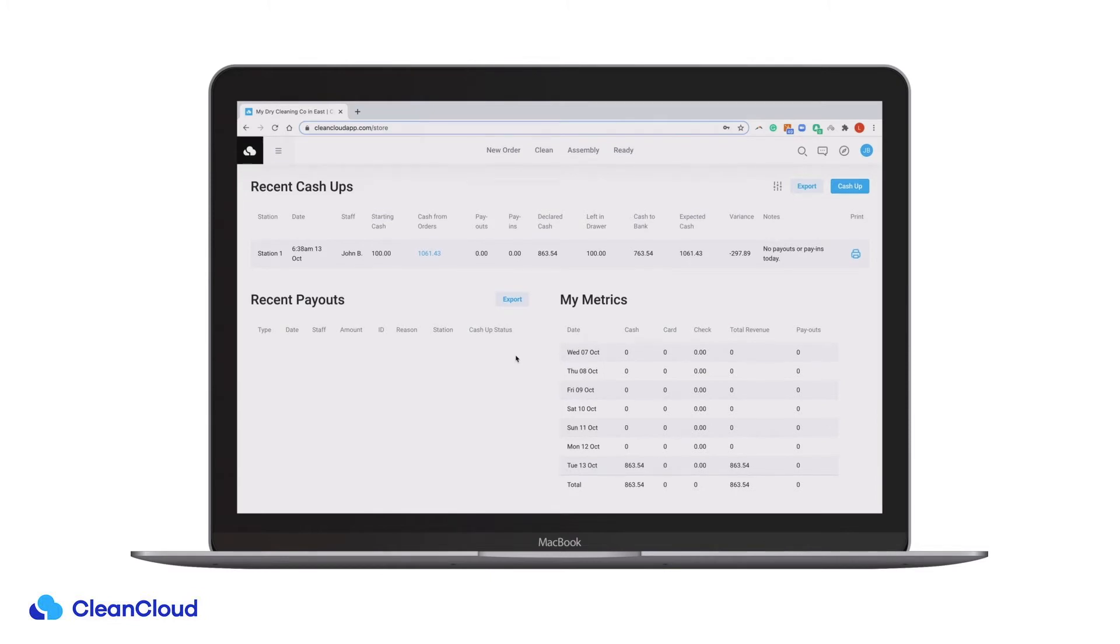You can track all of your recent Cash Up history, including the station, time and date, and the staff member that cashed up.